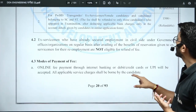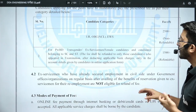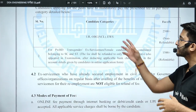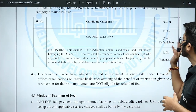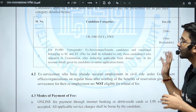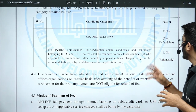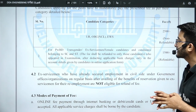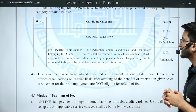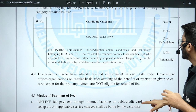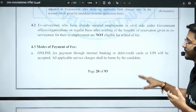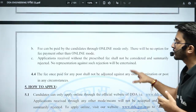Regarding the application fees: for General, OBC-NCL, and EWS candidates, the fee is Rs. 2500 (non-refundable). For SC/ST and other reserved categories, the fee is Rs. 1500, which is refundable.